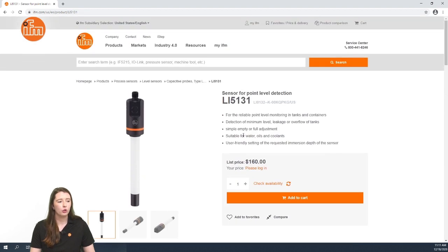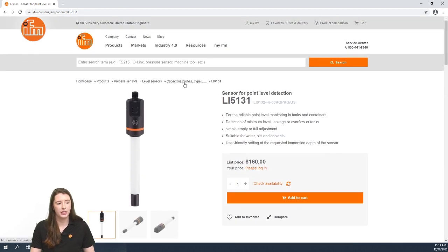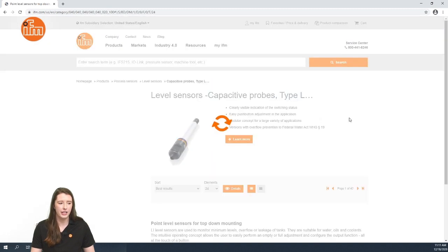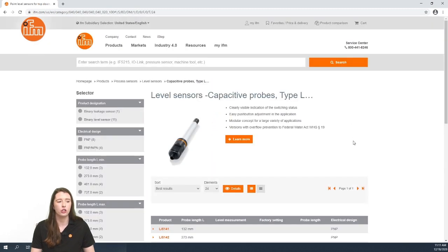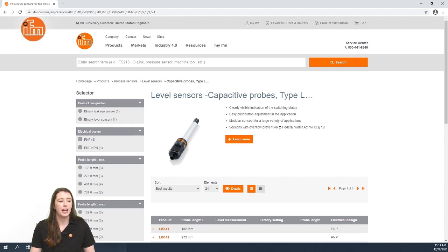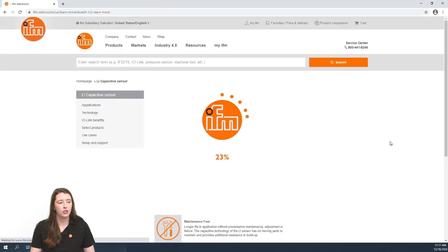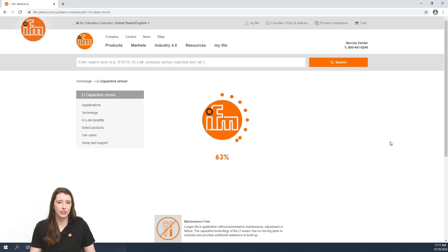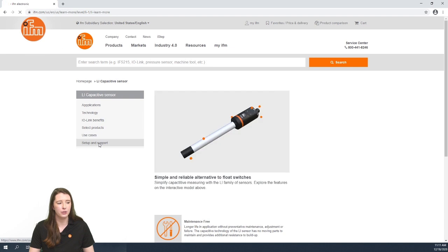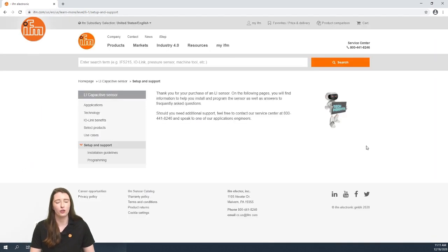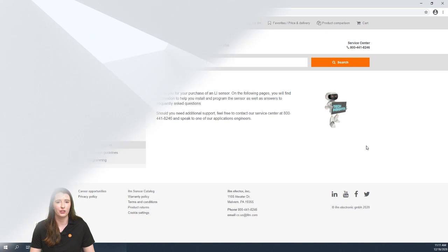If you scroll back to the top of the page here you will find where it says capacitive probes type LI. If you click on this it'll take you to the overview page of the LI sensors and here you will see an orange learn more button. If you click on this it'll take you to the learn more page of our LI series level sensors and here under setup and support you can find the installation guidelines and programming videos for these sensors.